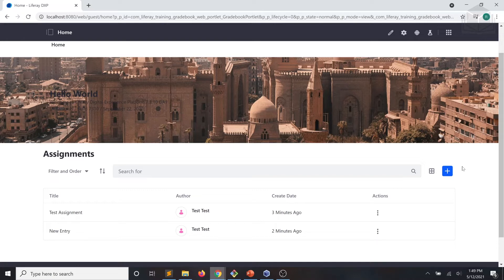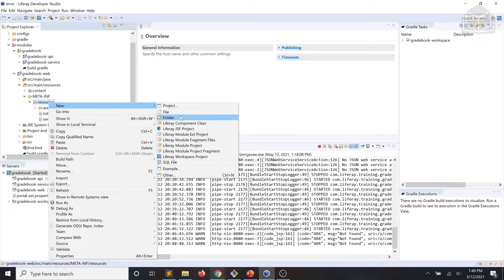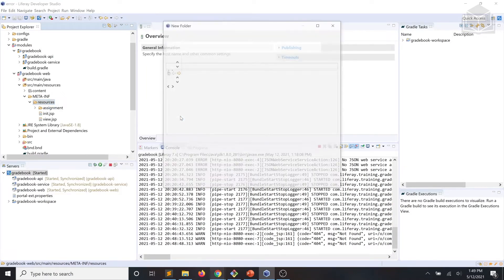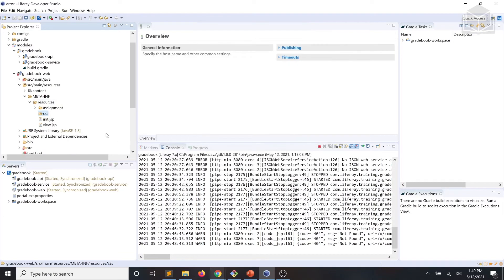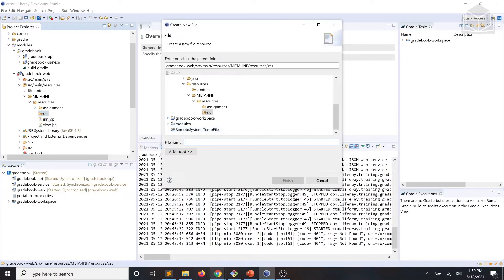We'll begin by creating a CSS file to provide our custom styles for the gradebook web module. Here in Liferay Developer Studio, we're going to create a folder within our resources folder in our web module. We're going to call that folder CSS, and within that CSS folder we're going to create a new file called main.scss.